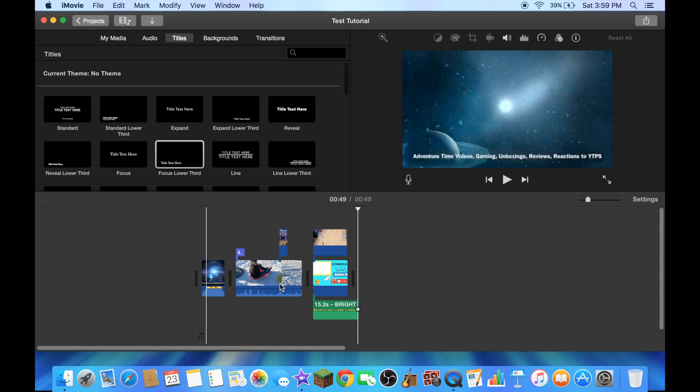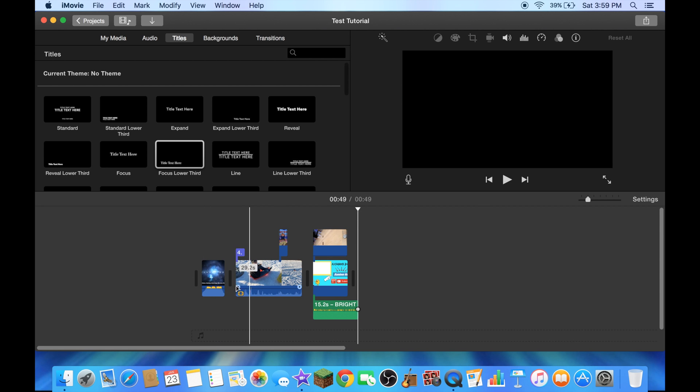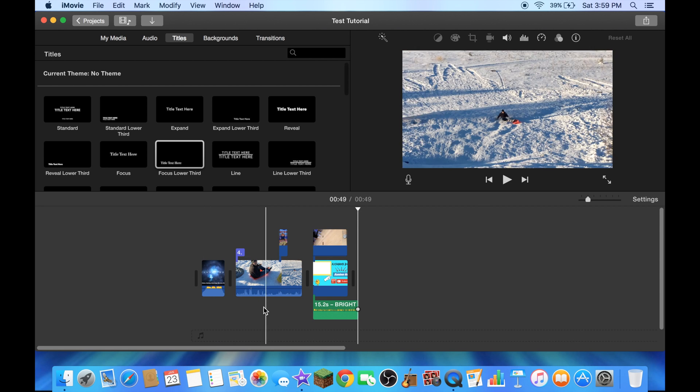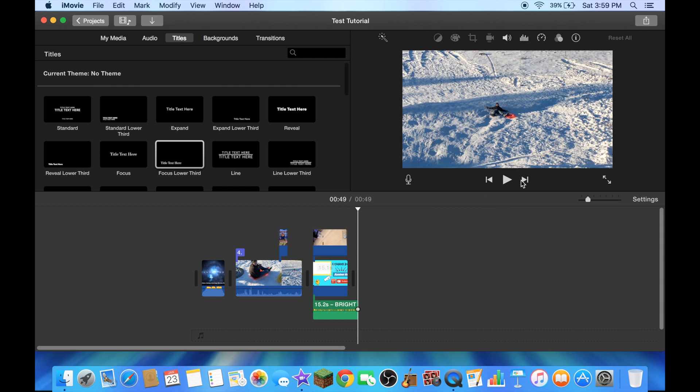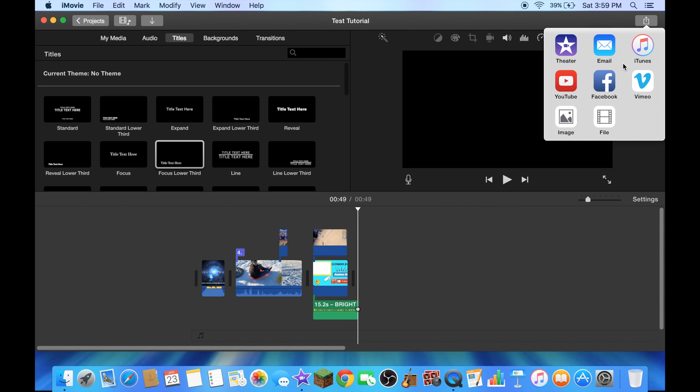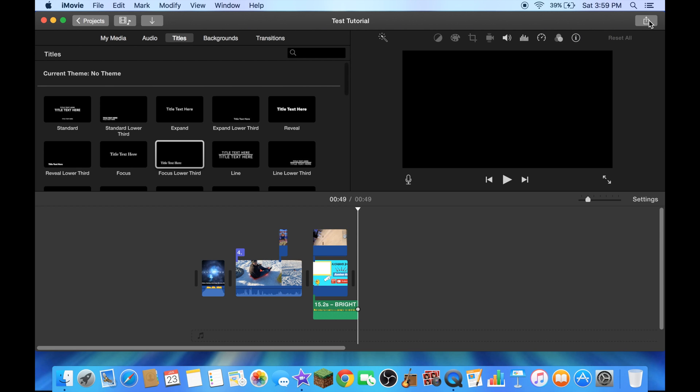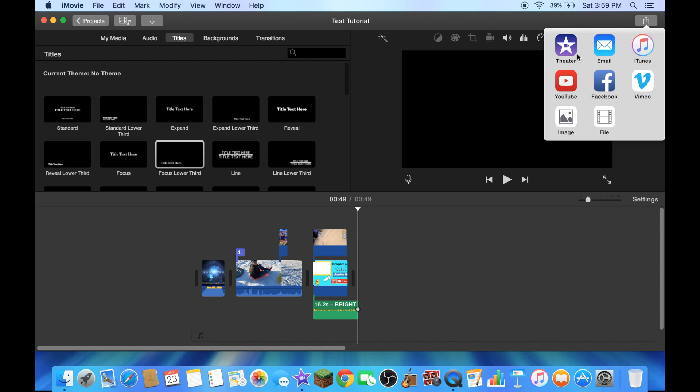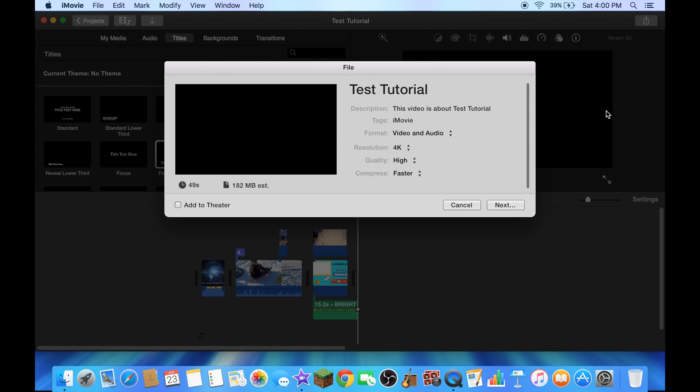There you go guys, that's how you edit a 4K video. Now we're going to export it for you guys. We're gonna go to the sharing up here, you can share anywhere you want. Now click on file.